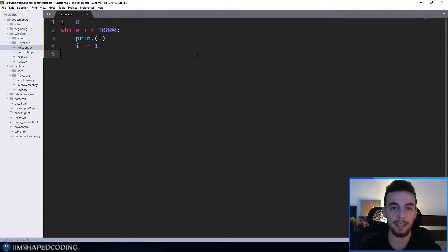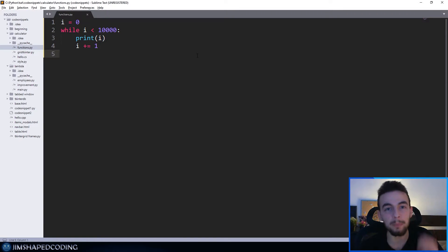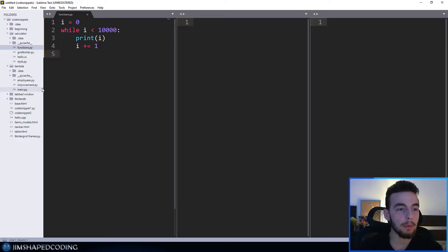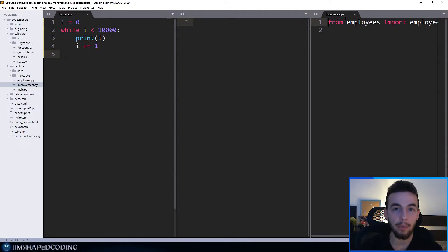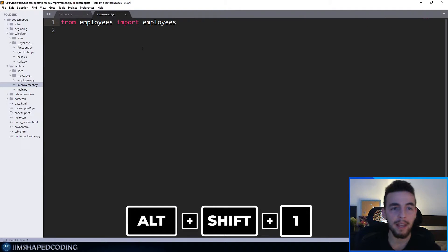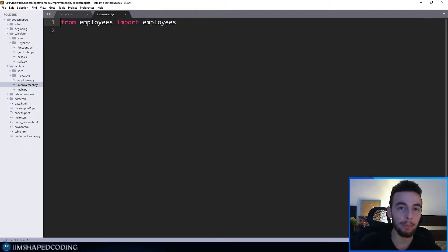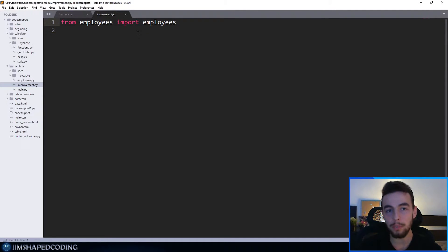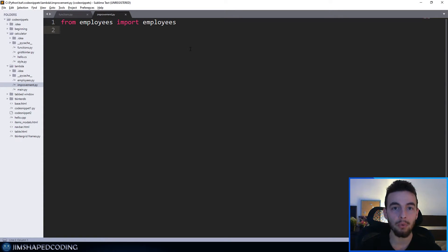There are tons of shortcuts in Sublime Text, but I want to highlight one more: Alt+Shift plus a number to split your window into that many panes. If I press Alt+Shift+3, I get three split panes. You can grab files and open them in separate tabs. If you want to go back to one pane, press Alt+Shift+1 and it will collect all the open tabs back into one. This is really helpful if you want to view an HTML file alongside a Python file, for example when working with Django.